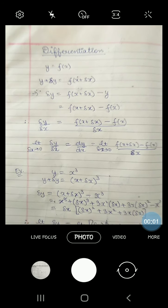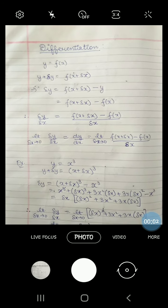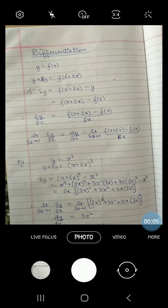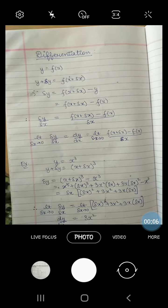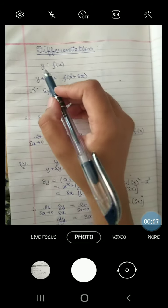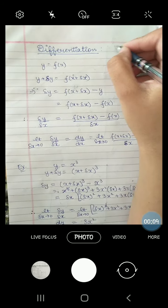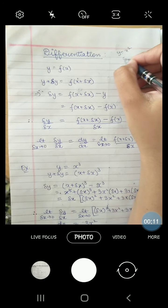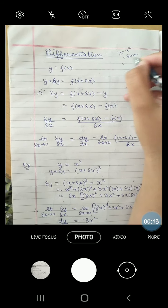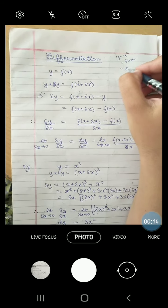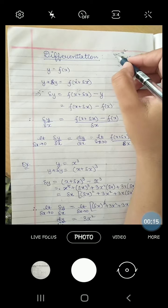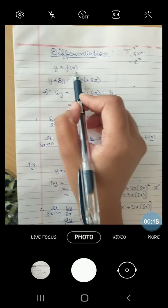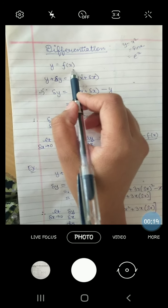We are starting with our next chapter, that is differentiation. So what is differentiation? Suppose y is any function of x. That means whatever we write for y — x squared, sin x, or anything — y is a function of x. It is written as y equals f of x.